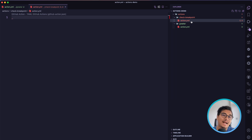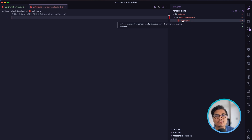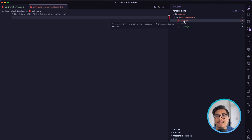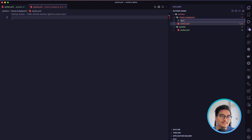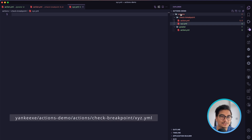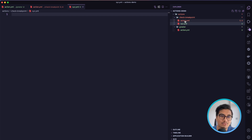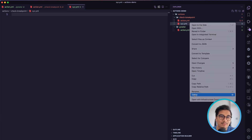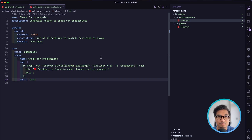You can see a pattern here: every time we define a reusable workflow, we name the file action.yml. This is because whenever we want to run this action we can write the path up to the directory without specifying the file name. If the file was named something else, like xyz.yml, we would have to provide the full path including the filename — for example, username/actions-demo/actions/check-breakpoint/xyz.yml. But with action.yml, we can just reference up to the 'check-breakpoint' directory and it automatically picks up action.yml.